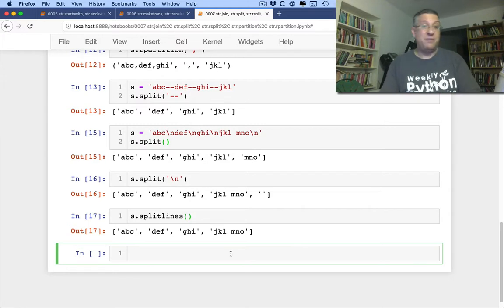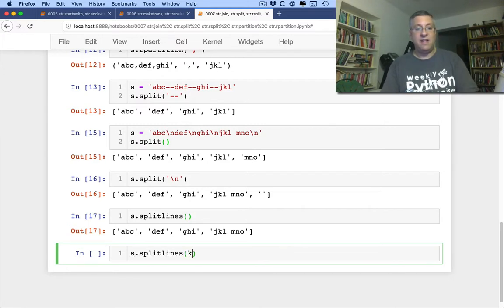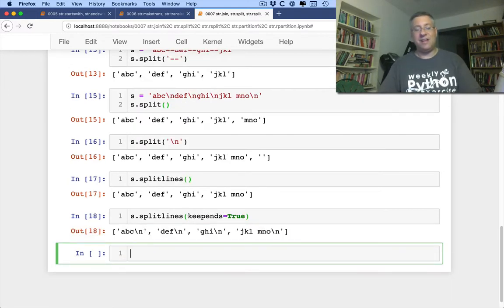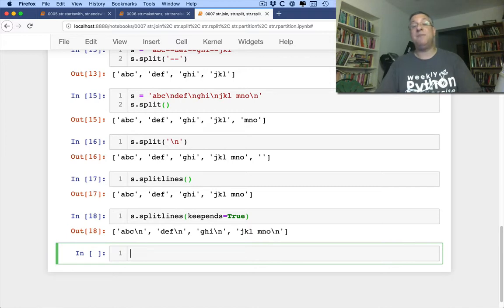You can also say s.splitlines(keepends=True). As the parameter's name implies, it will keep the newline characters as well.